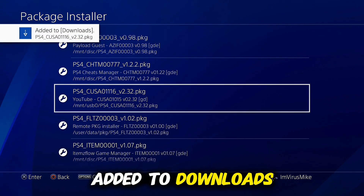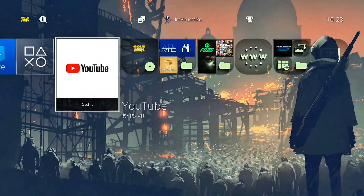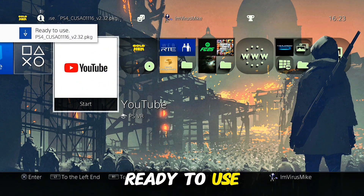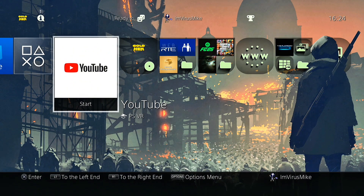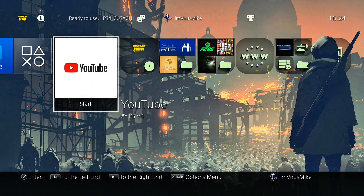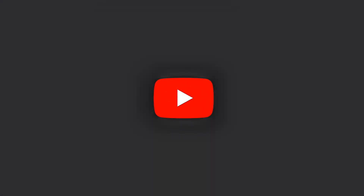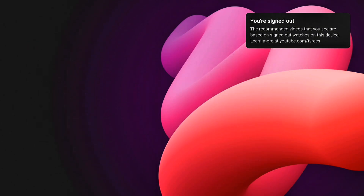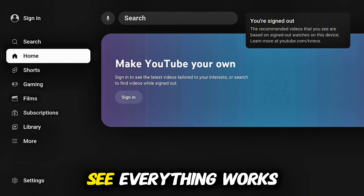Add it to downloads, go back to the main menu, and it's ready to use. Start the YouTube application. I don't want to sign in — as you can see, everything works fine.